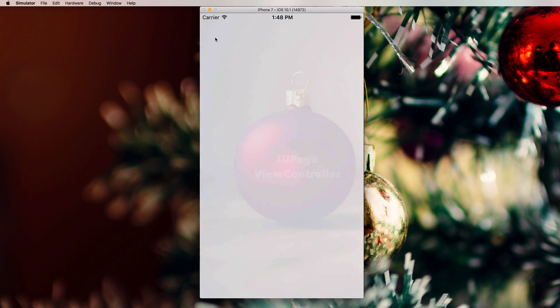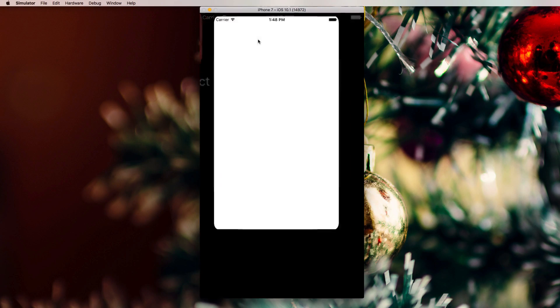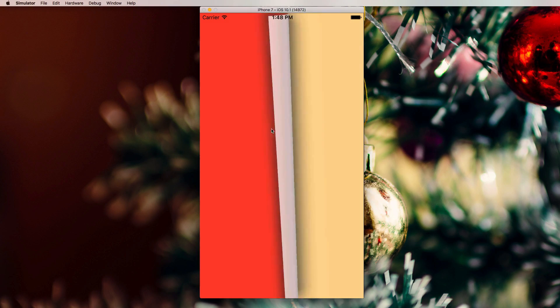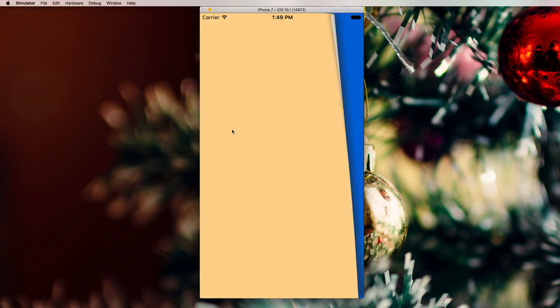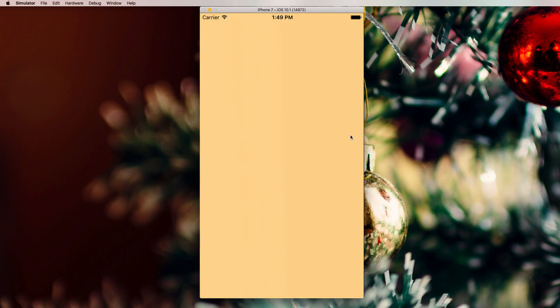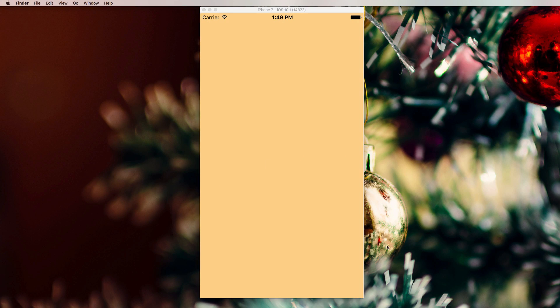Welcome to a new video about UIPageViewController, an extremely useful and often underestimated component. Today we're going to have a simple look at how UIPageViewController works. We have basically three different view controllers with a nice page curl effect to switch between them. You can also add a scroll effect instead of turning pages — great for a note application or an onboarding screen.